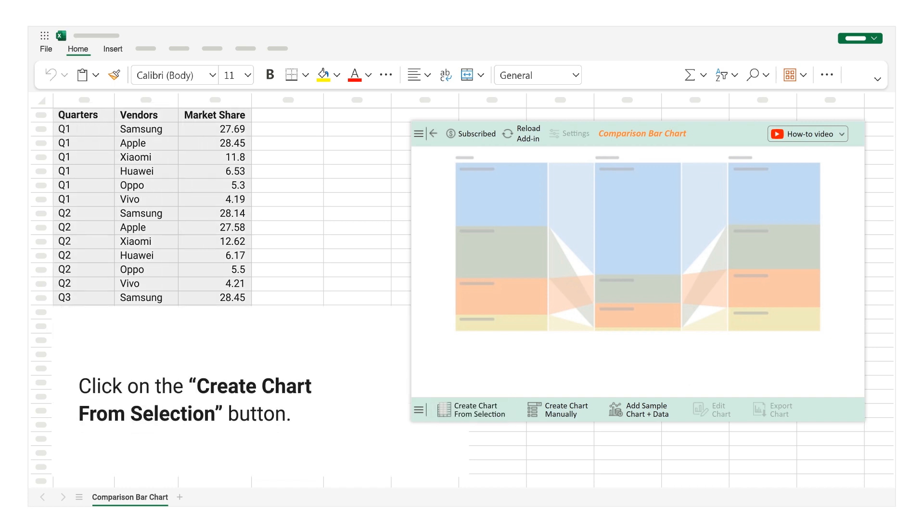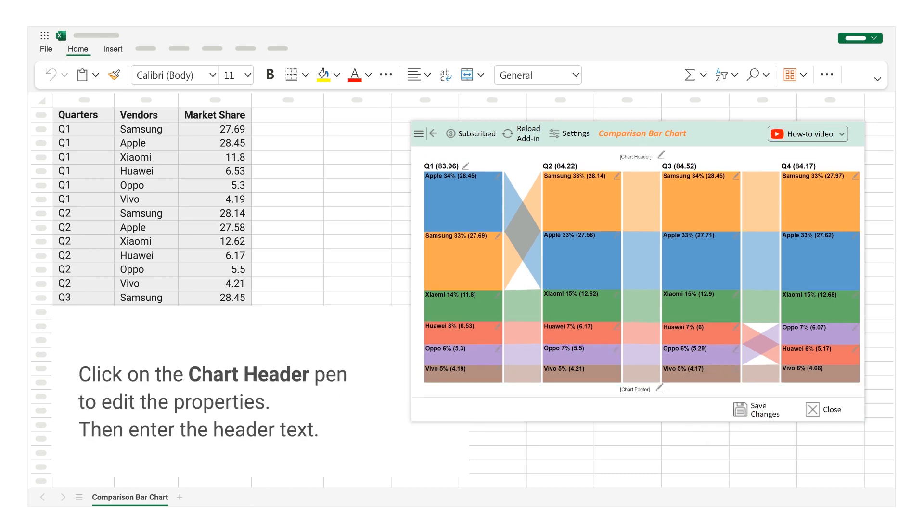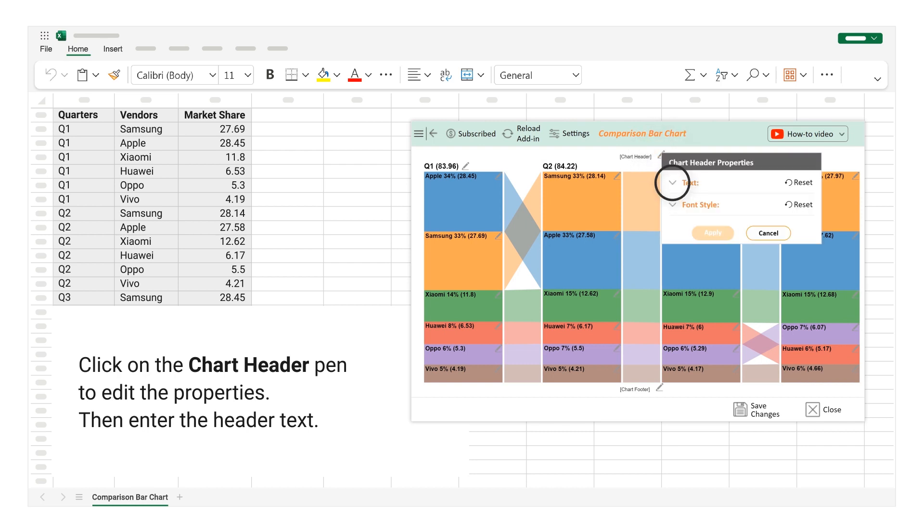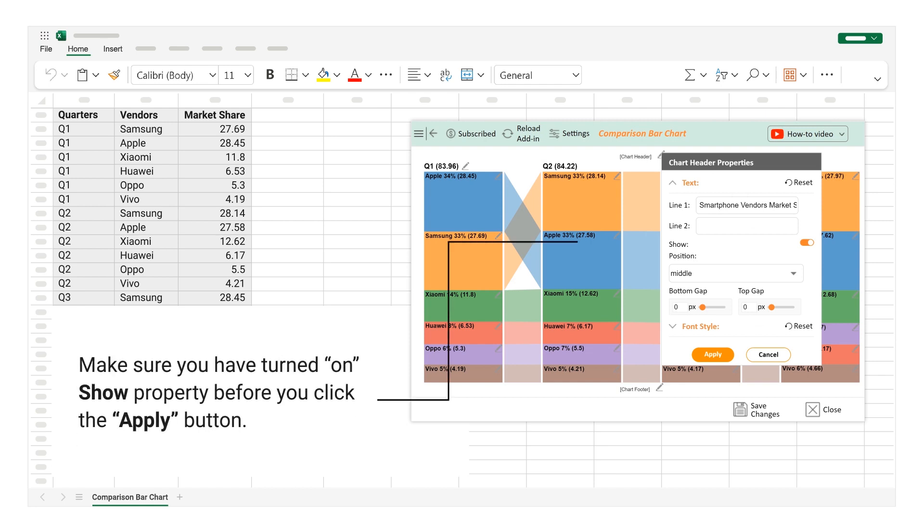Click on the Chart Header Pen to edit the properties. Then enter the header text. Make sure you have turned on Show Property before you click the Apply button.